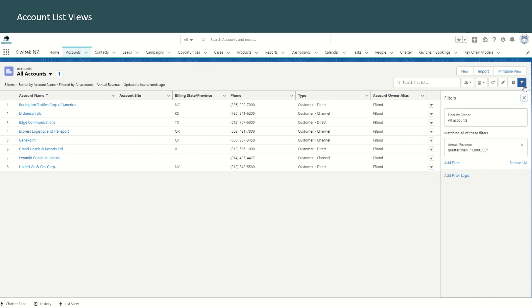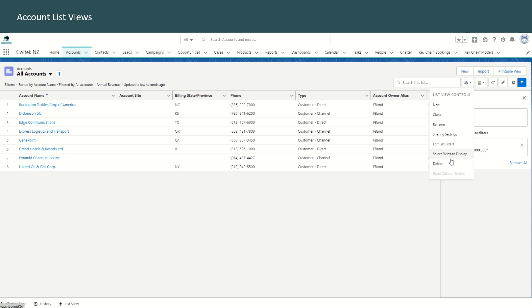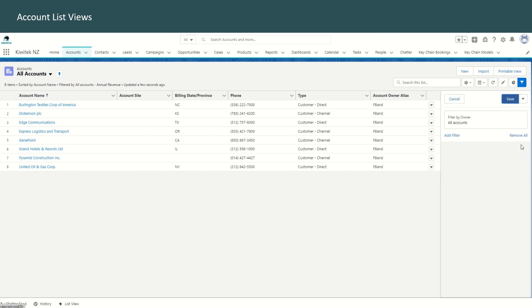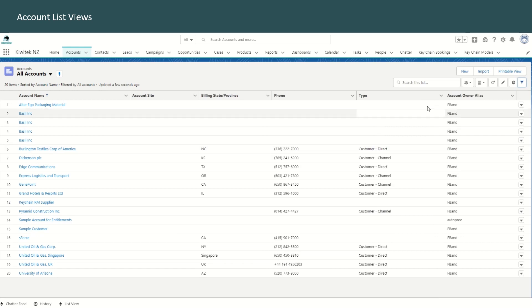Now remember, when you make a modification to the filters for the all accounts list view, this filter applies to all users in your org. So if you want to create a custom list view just for yourself, you should actually go in and create a new list view. So we'll delete this filter from all accounts, and we'll create a new list view.